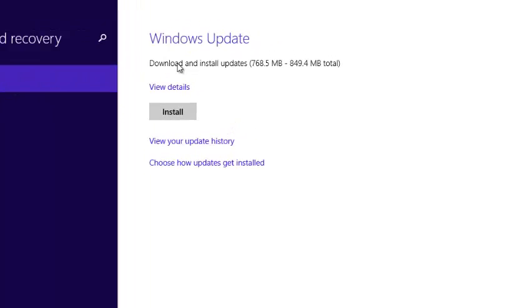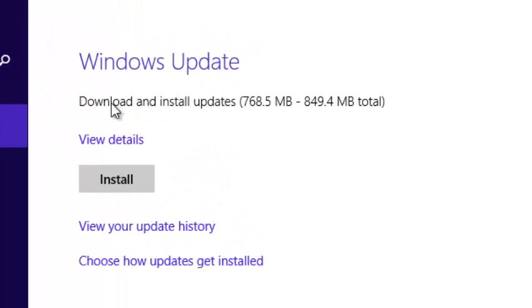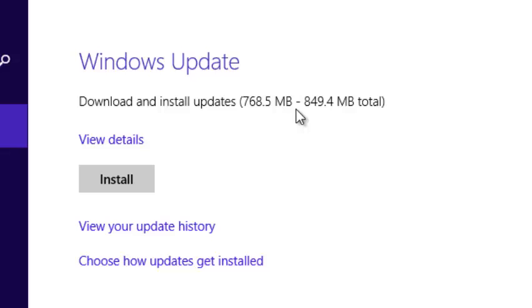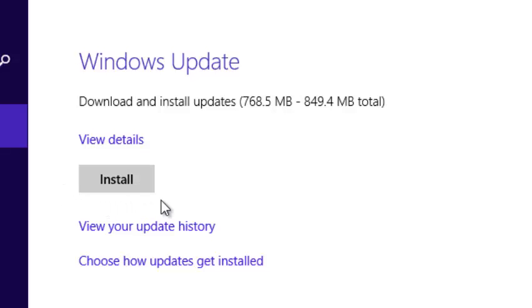Right here it tells me that I can download and update up to 768 MB of updates. So you just click on install and Windows 8 will start downloading and installing those updates.